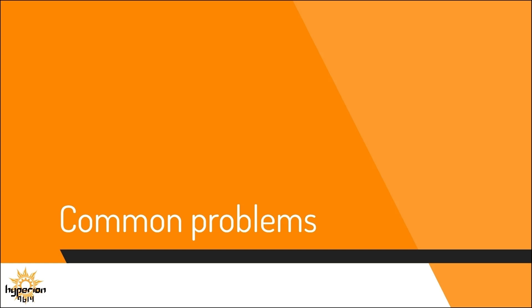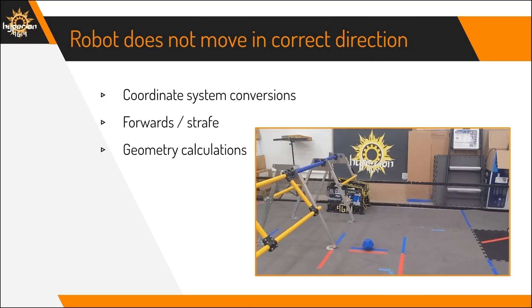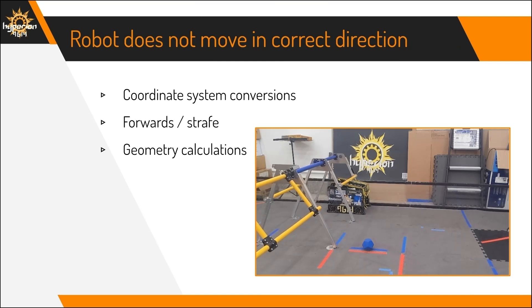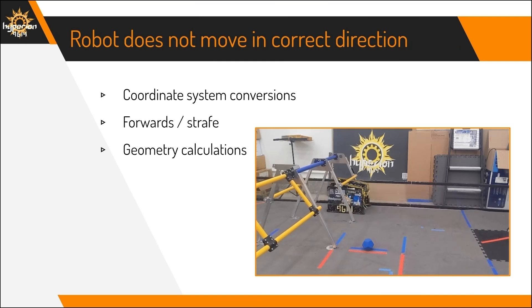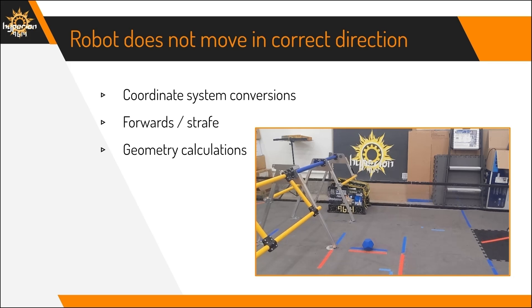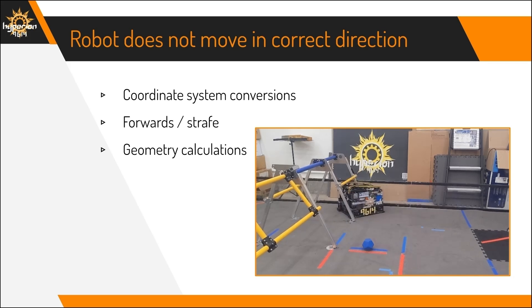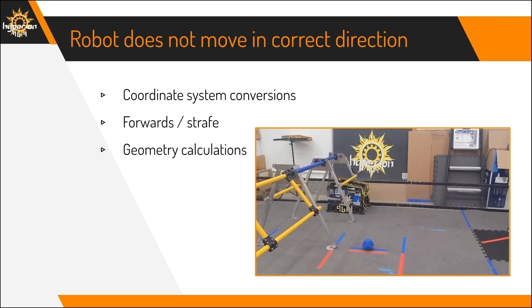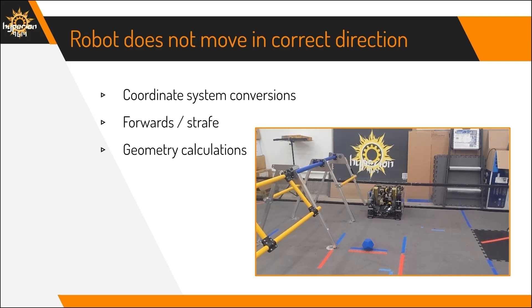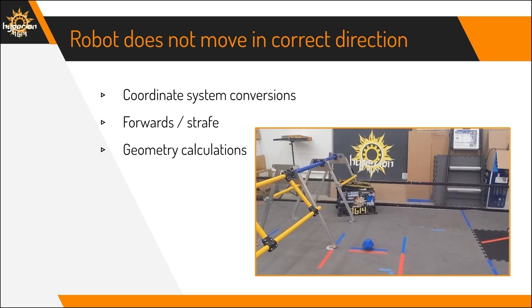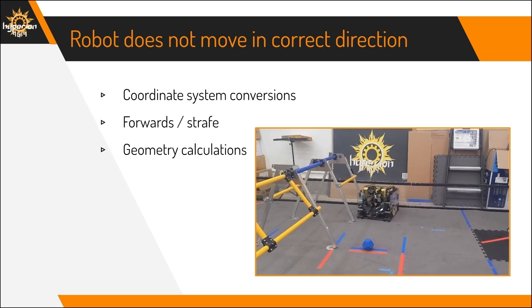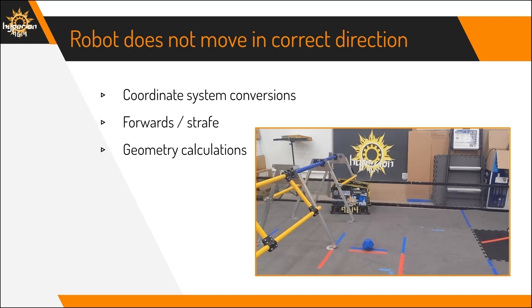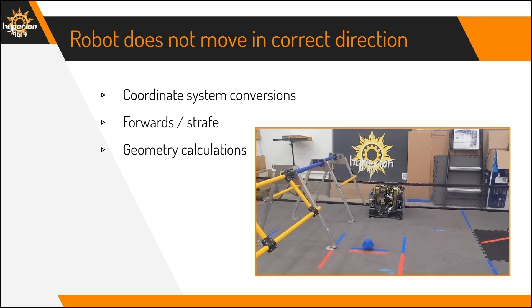Here's some common problems that you might see while making your own Pure Pursuit program. First is that the robot doesn't move in the correct direction. This is often a result of incorrect coordinate system conversions, especially between the localizer and the Pure Pursuit program, so definitely check that. Furthermore, X and Y directions, or forward and strafe directions, may also be incorrect and need to be correctly identified to be able to run the program.